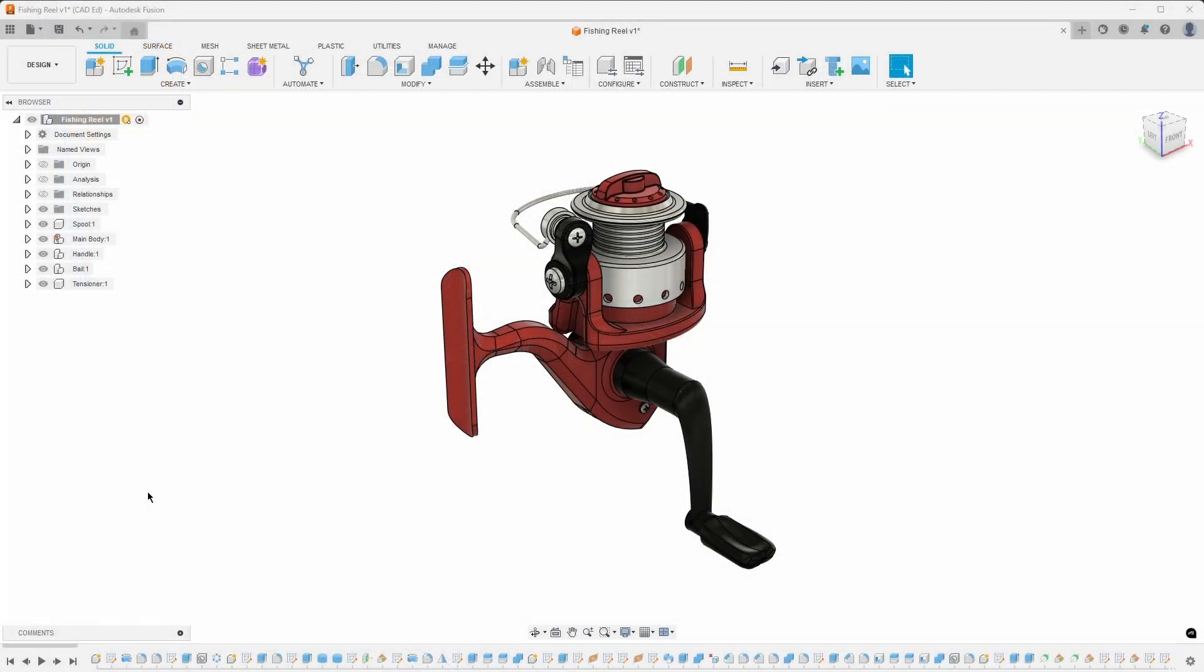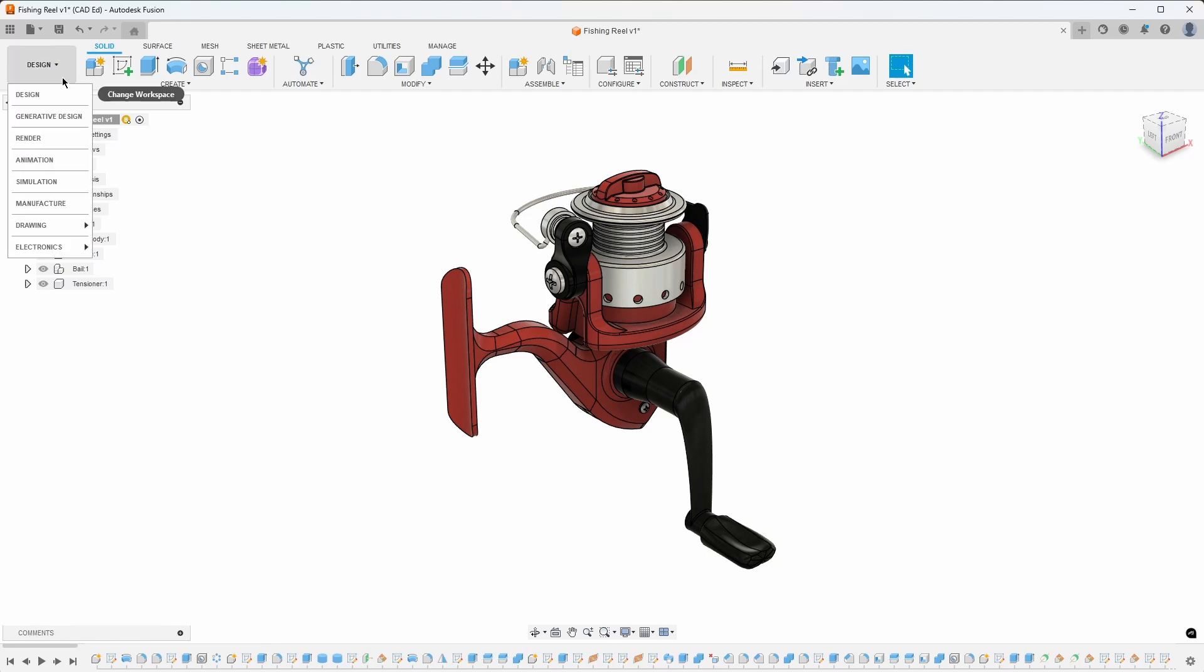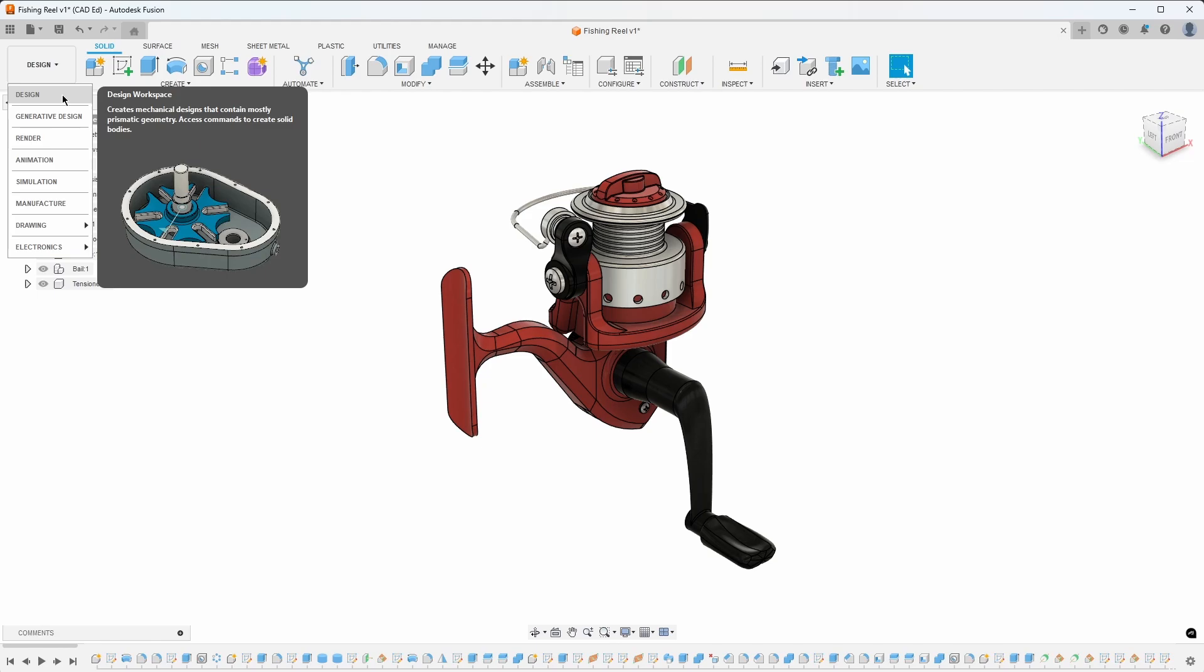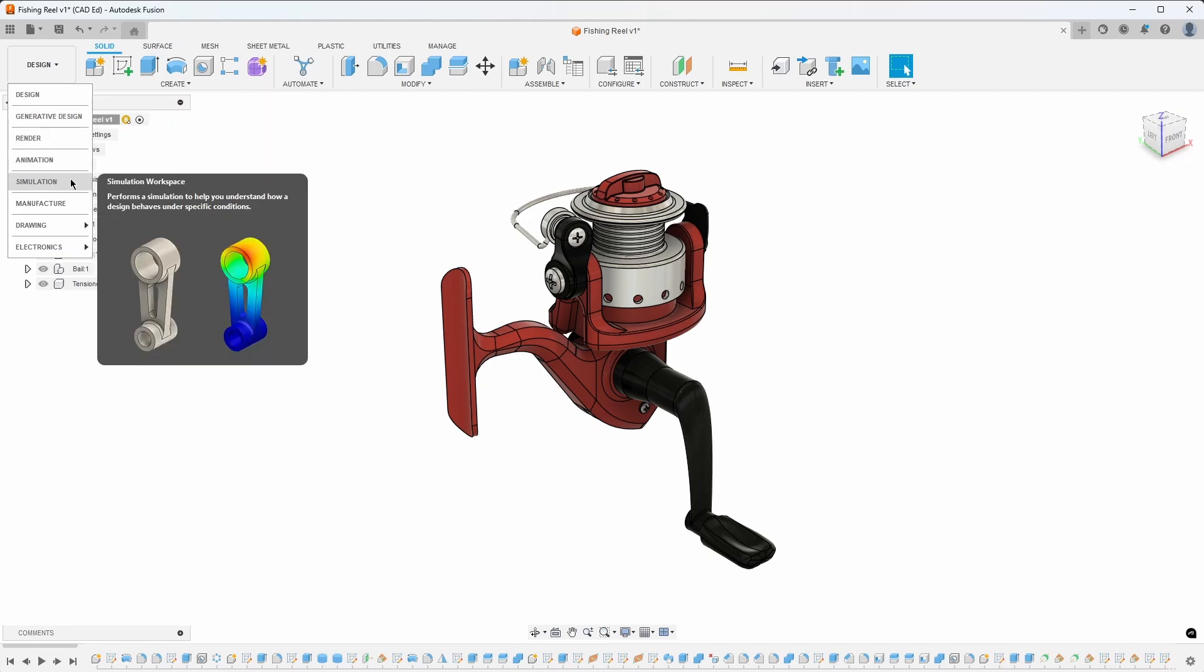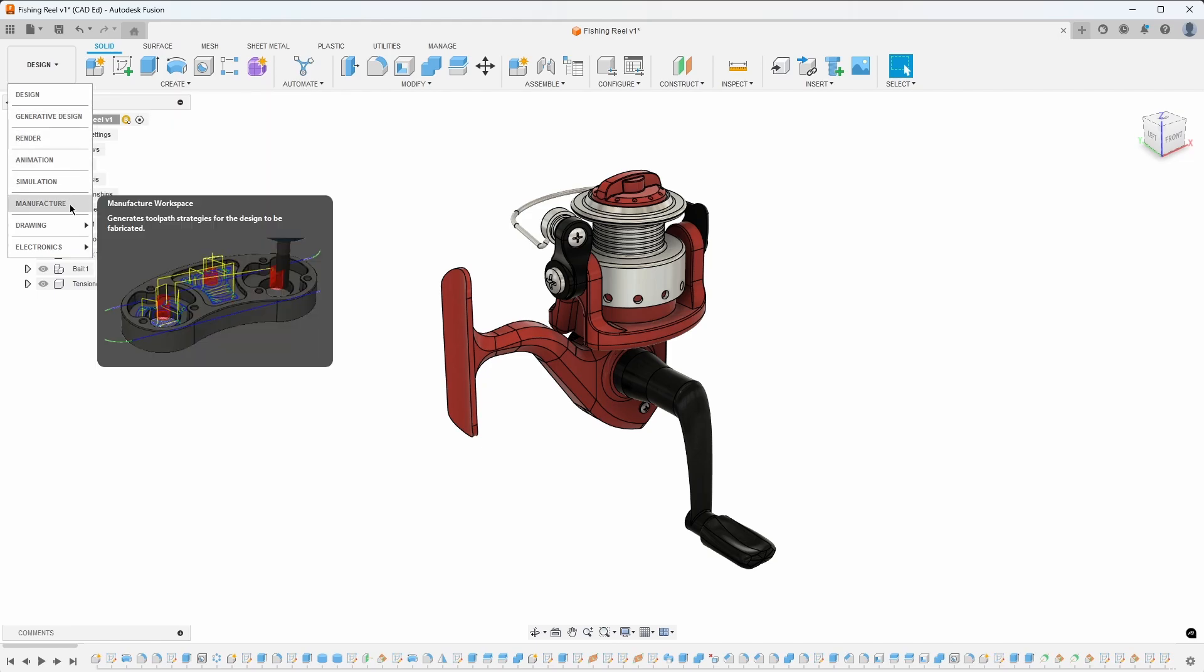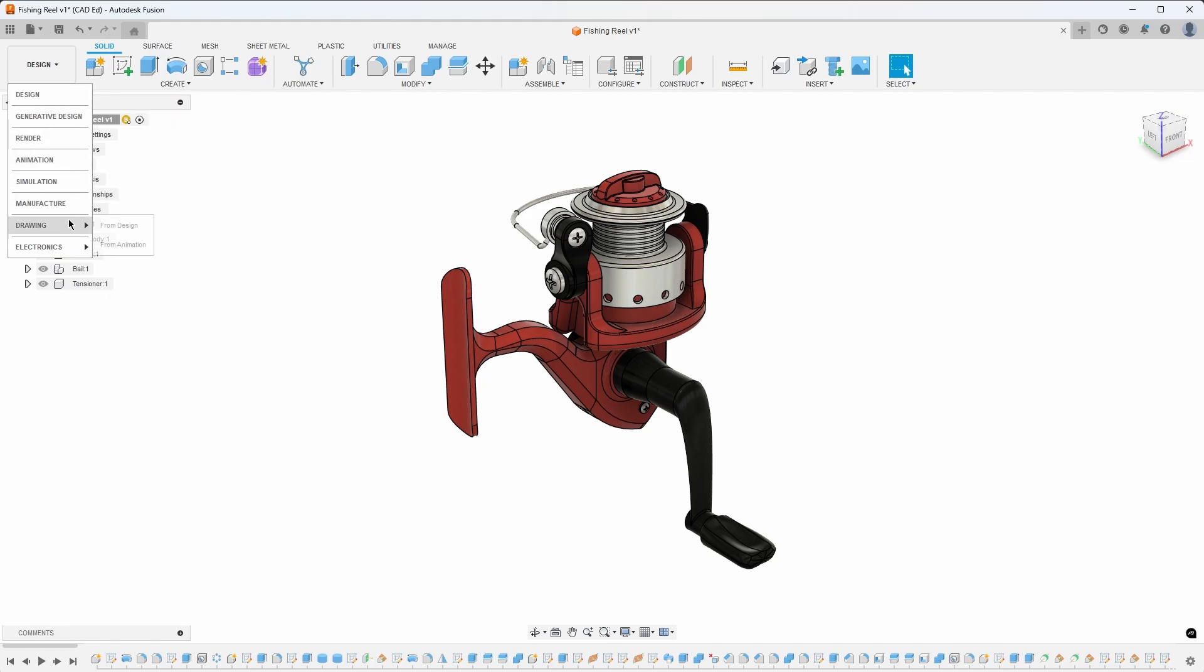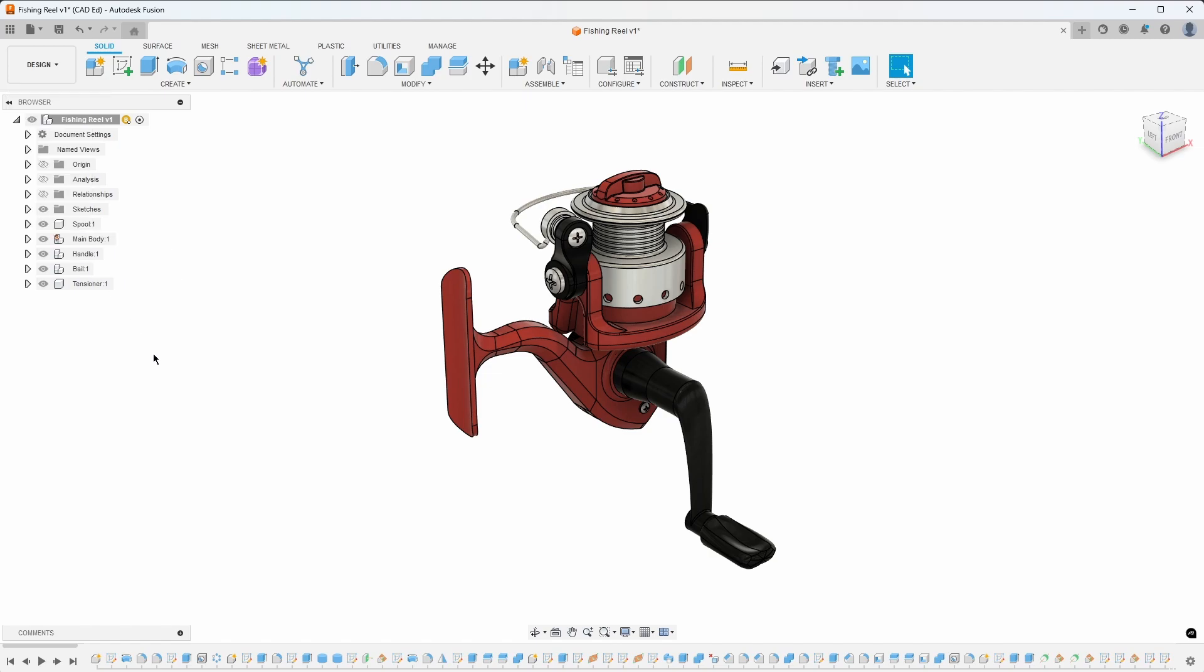The Fusion interface features workspaces in the upper left corner, which divide its functionality into areas like design, simulation, manufacture, drawings, and electronics. This organization simplifies the user experience.